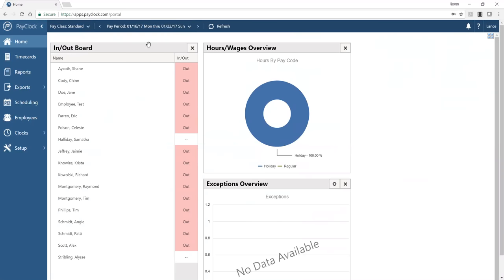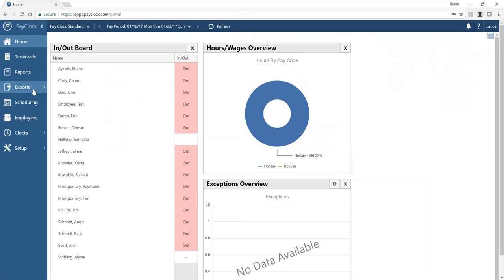The main navigation on the left breaks down the functional areas of the software. You'll spend a lot of time in time cards for editing transactions, and in reports for analytics and reporting. The export function is used at the end of the pay period to send calculated hours to payroll systems like ADP, Paychex, or QuickBooks. Scheduling lets you set when employees are supposed to work, and the employee section covers everyone using the system.